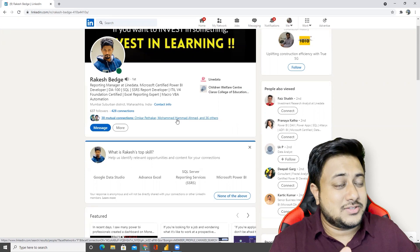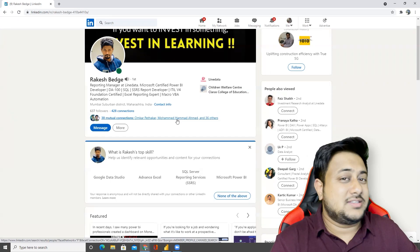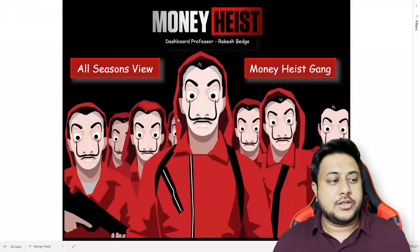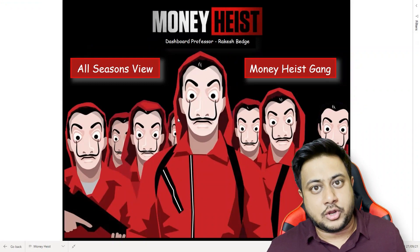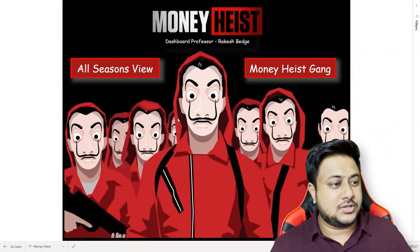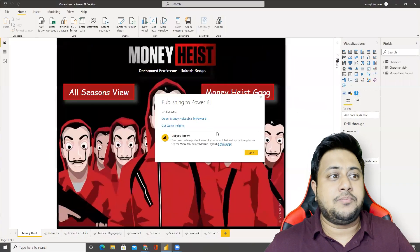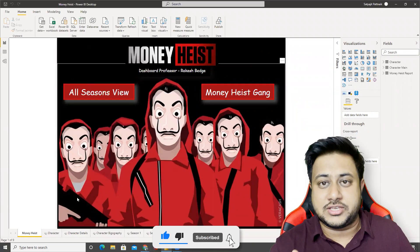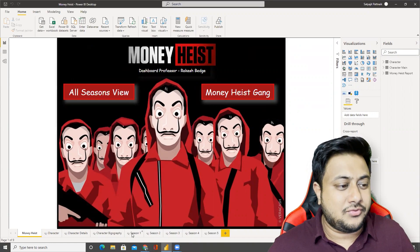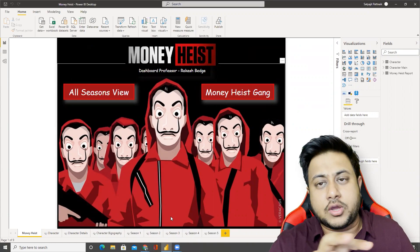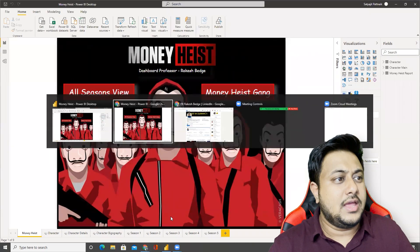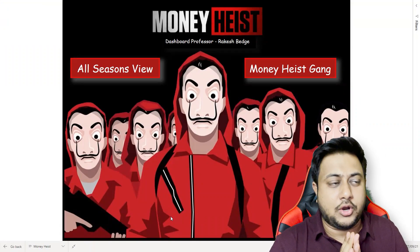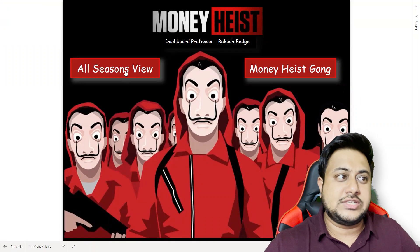Moving on to the dashboard — this is on app.powerbi.com. I also have the desktop version open but I've already published this report. The desktop view has a lot of hidden information and can be a bit confusing, so I'm going to do the walkthrough on app.powerbi.com itself. We'll start with the All Seasons view.